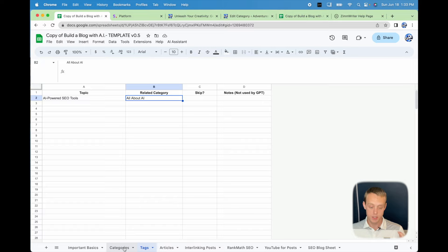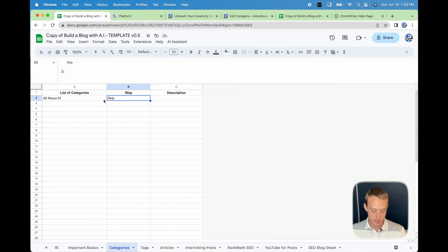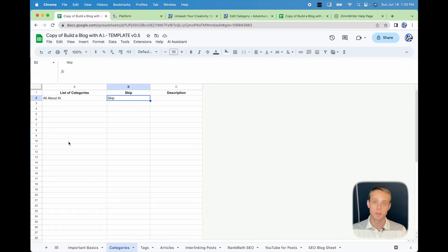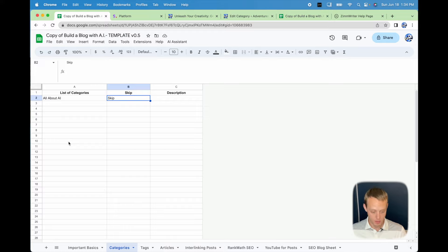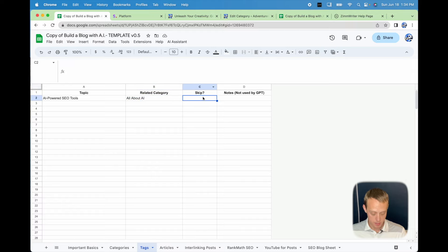A lot of people ask: what does the skip category do? The skip category is used when the script is going through categories and generating things and times out. The script can only run for six minutes — that is a Google Sheets limitation. So it's going to have to start over where it left off. The skip helps you assign where it left off and say 'keep going from here.' That's why it might appear blank — it's just tracking position.